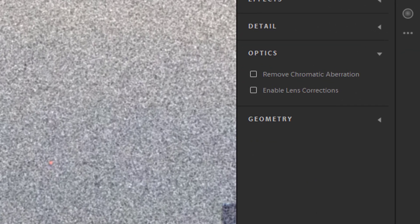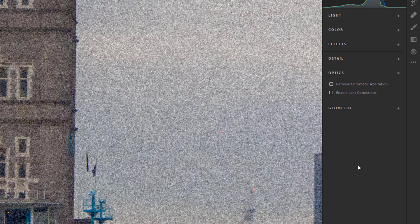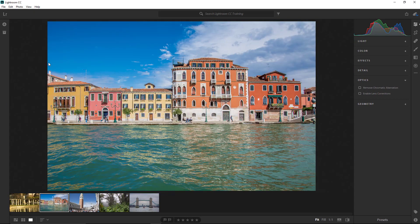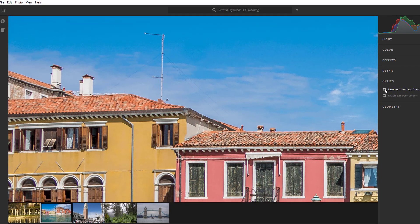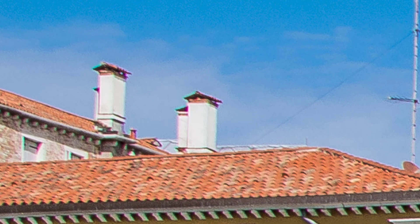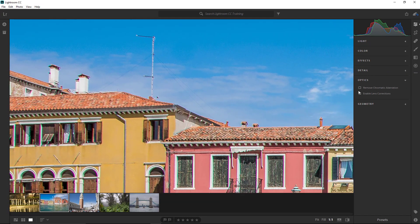Open the Optics panel. Optics gives you two options: Remove Chromatic Aberration and Enable Lens Corrections. Zooming into the Venice image, check Remove Chromatic Aberration and you'll see how the color outlines are removed. Chromatic Aberration is usually shown as a magenta or green glow around edges in your photo. It's a common lens problem that occurs when colors are incorrectly refracted by the lens, resulting in a mismatch at the focal point — making the image look blurred or producing noticeable color edges, especially in high-contrast areas.